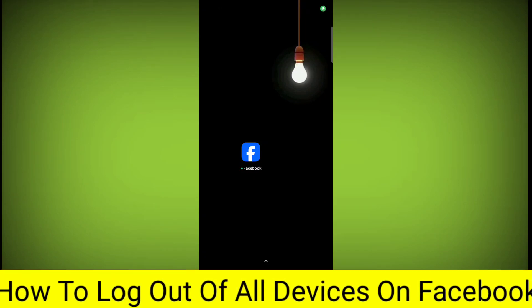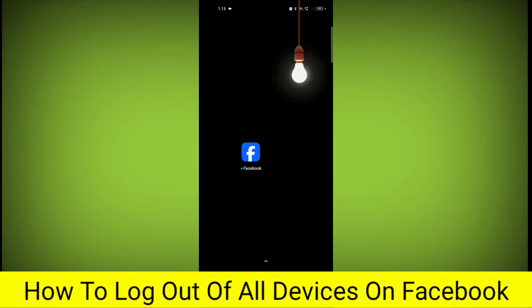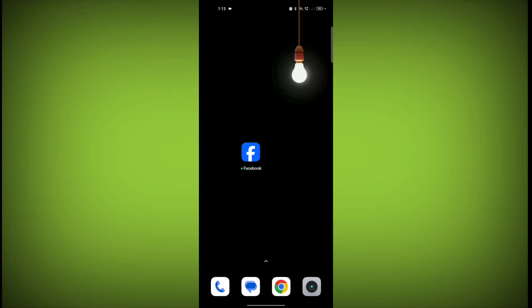In this video I am going to tell you how to log out of all devices on Facebook. So welcome to another video of Tech. To log out from all devices on Facebook, first open the Facebook application.